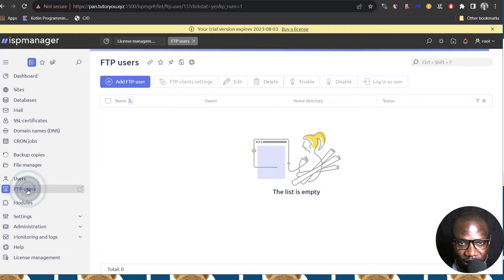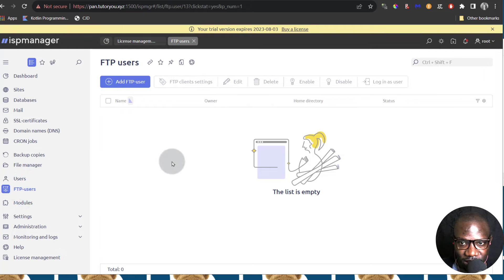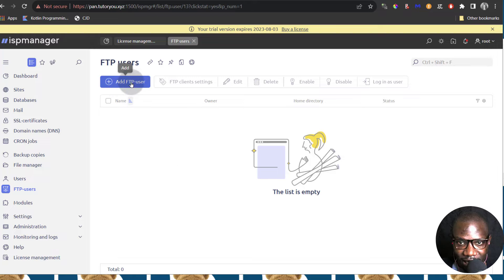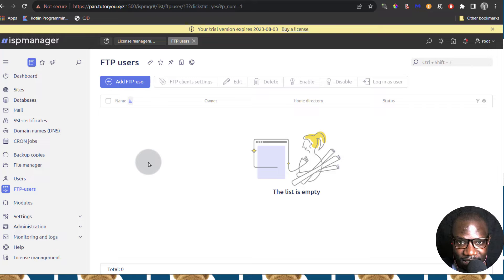And then FTP Users — of course you know what this is. If you need to access your files via FTP, you can set up an FTP user with their credentials and then use those credentials to send files to your server.